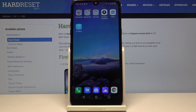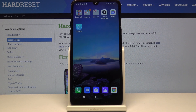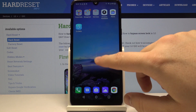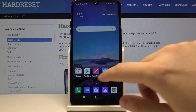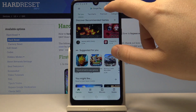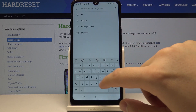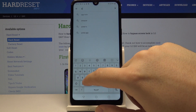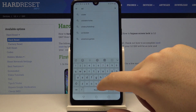Hello guys, if you want to use Adblock on your Android device — in our case it will be on the LG Q60 — first you have to download Adblock. So let's go to the Google Play and type here Adblock.